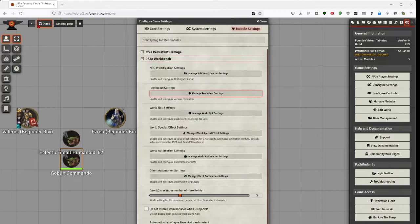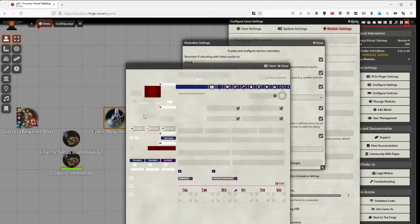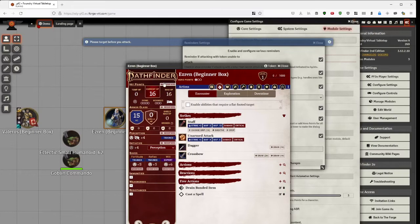Another set of features is related to various reminders. This is also a GM-only setting, thus, just a reminder set here will affect players and the GM. For instance, if I say Estroneer decides to attack, you get a warning: please target before you attack.